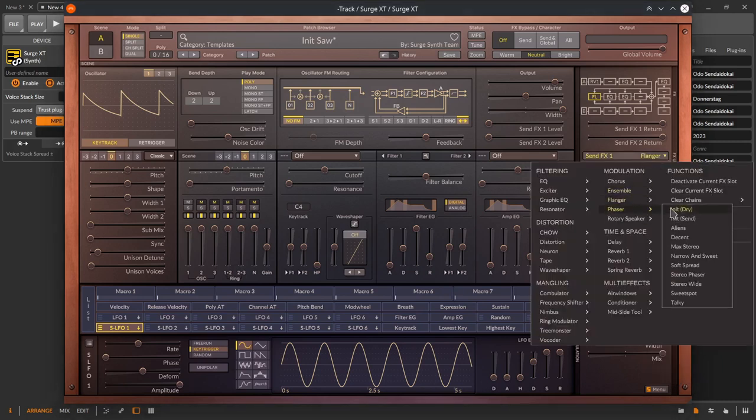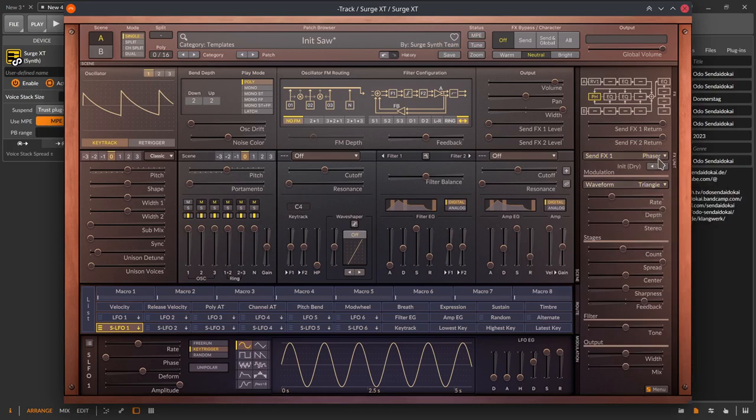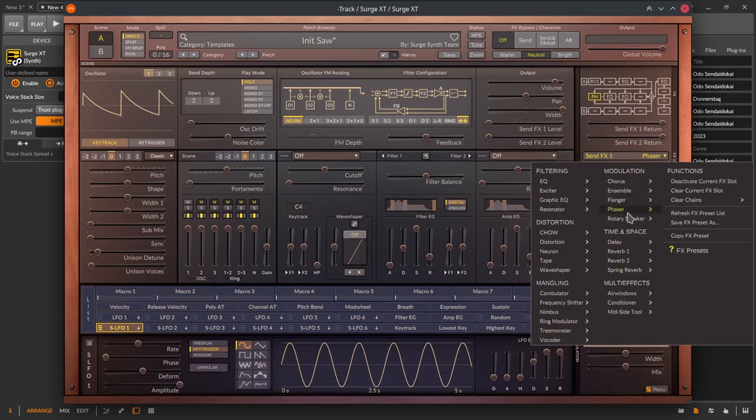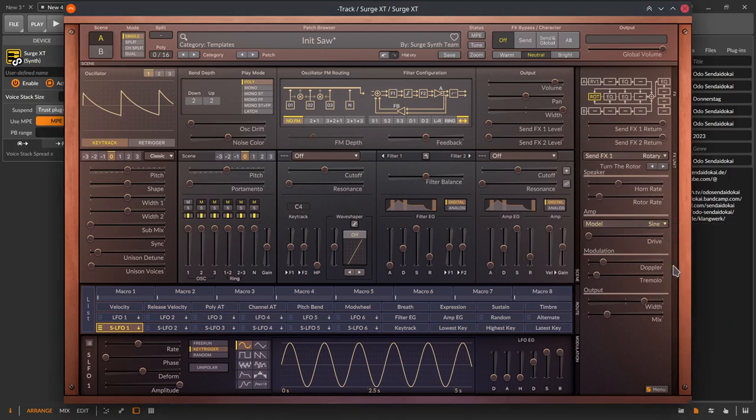A phaser with different modulation options, adjustable stages and a filter. Rotary speaker is a simulation of rotary speakers you may know from Leslie and Hammond organs.